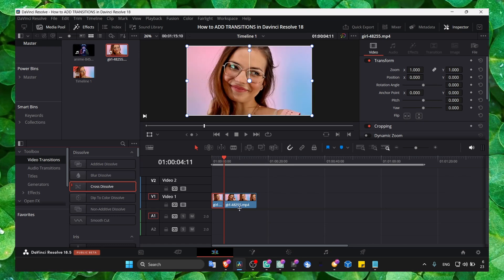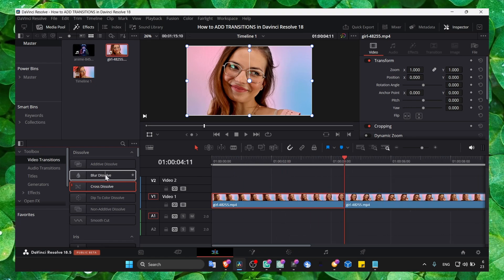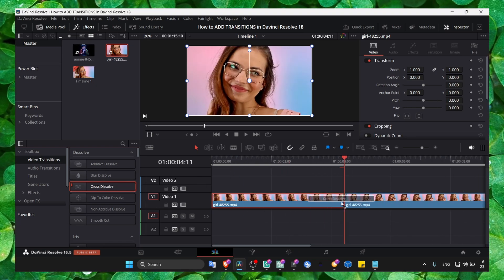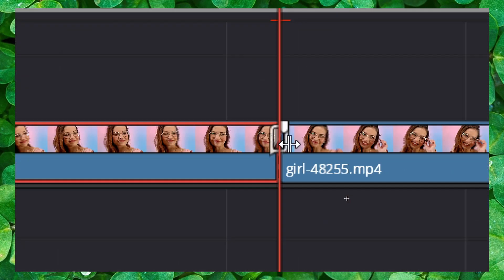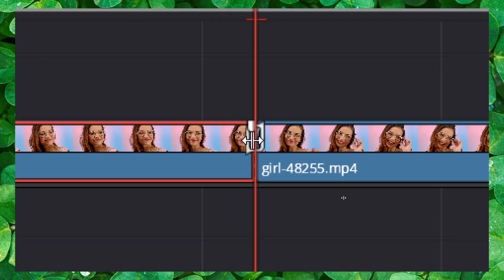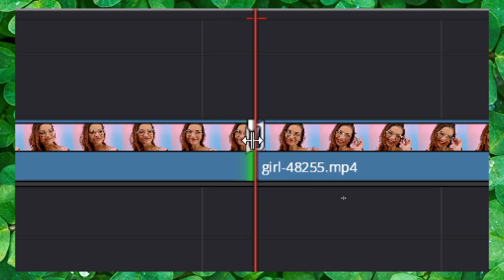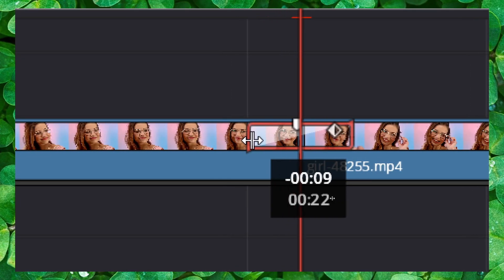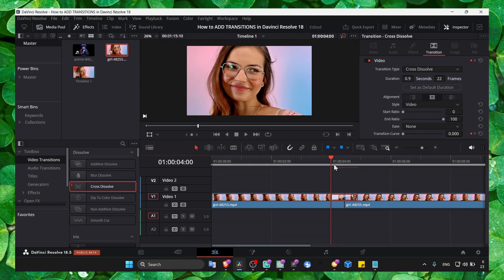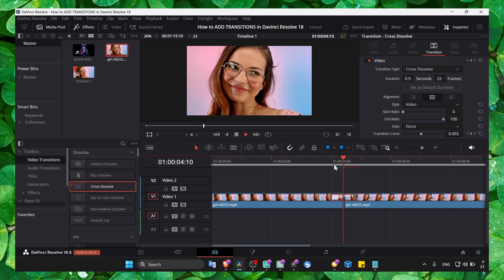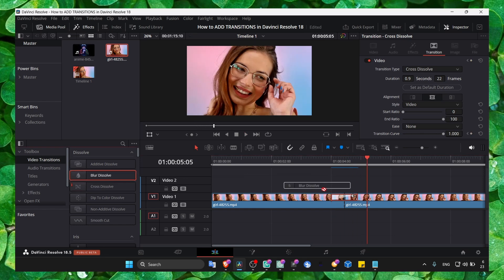Use Alt to zoom in. We have the transition here, and we can increase the duration of our transition here — and now we have this transition.